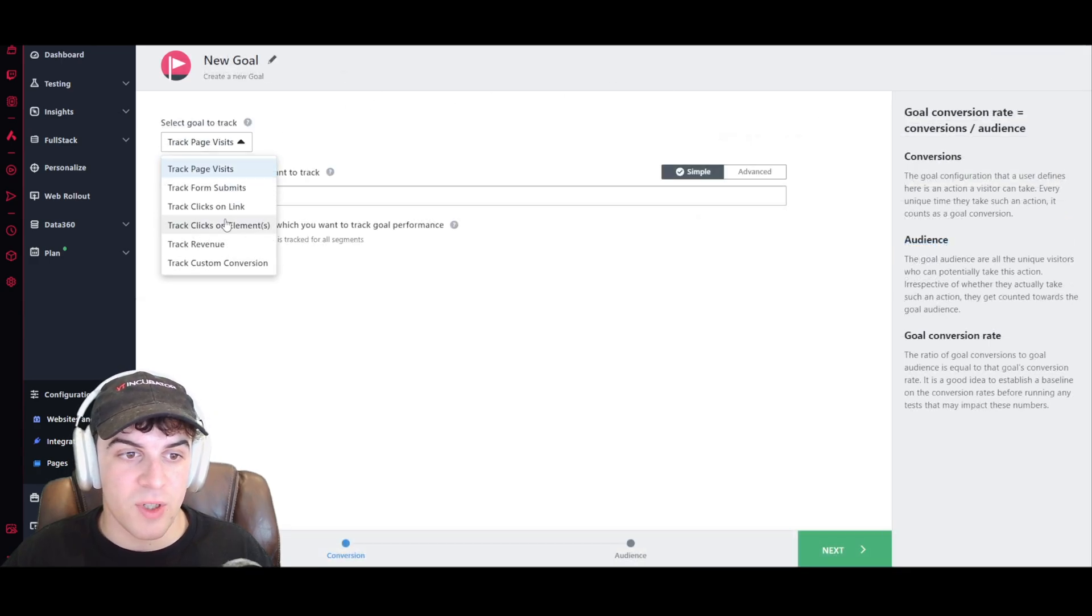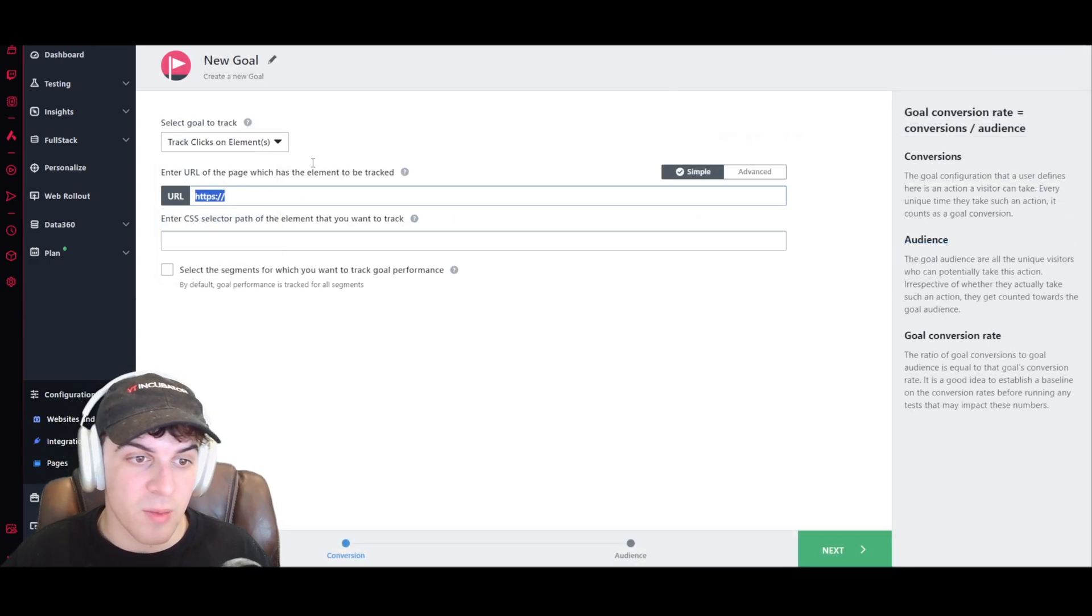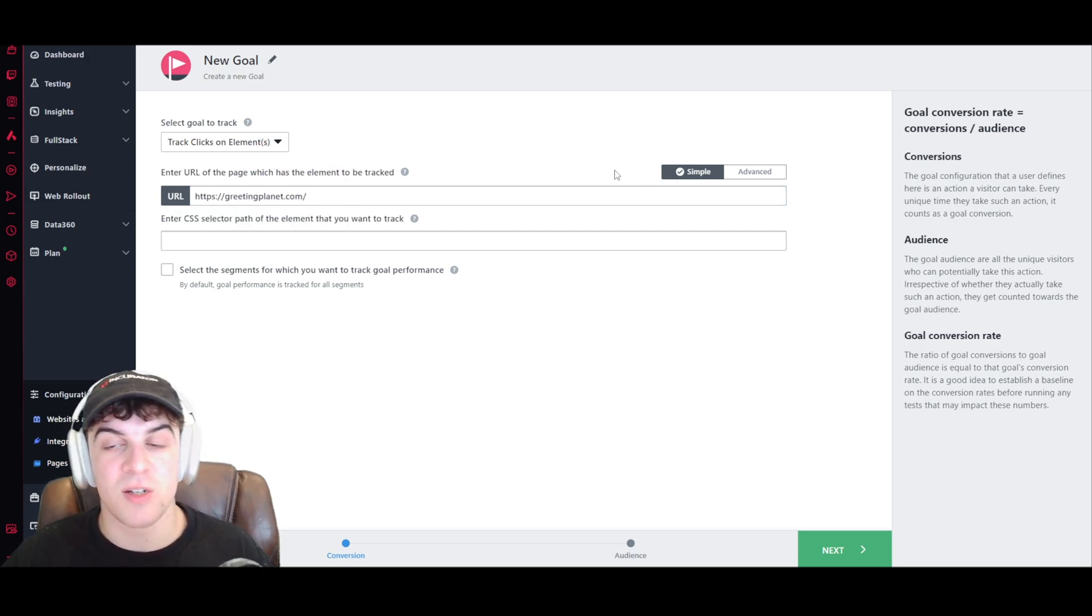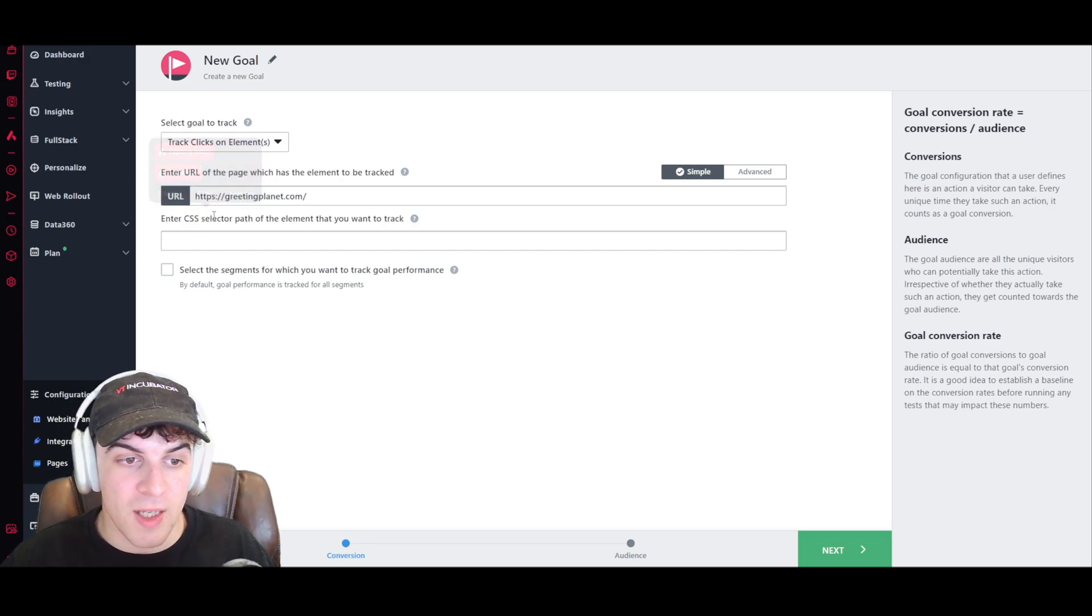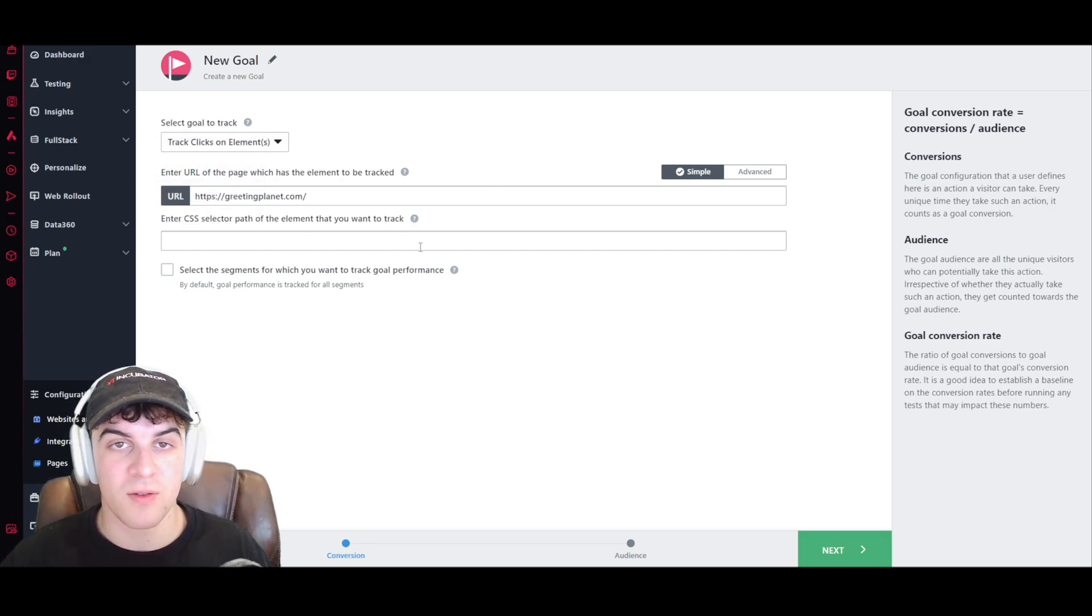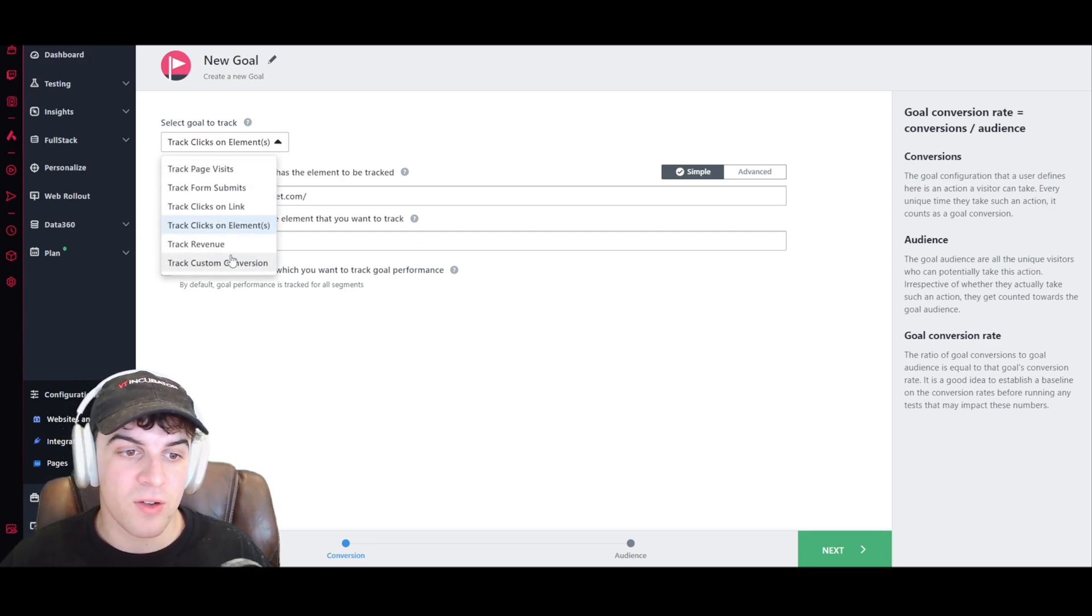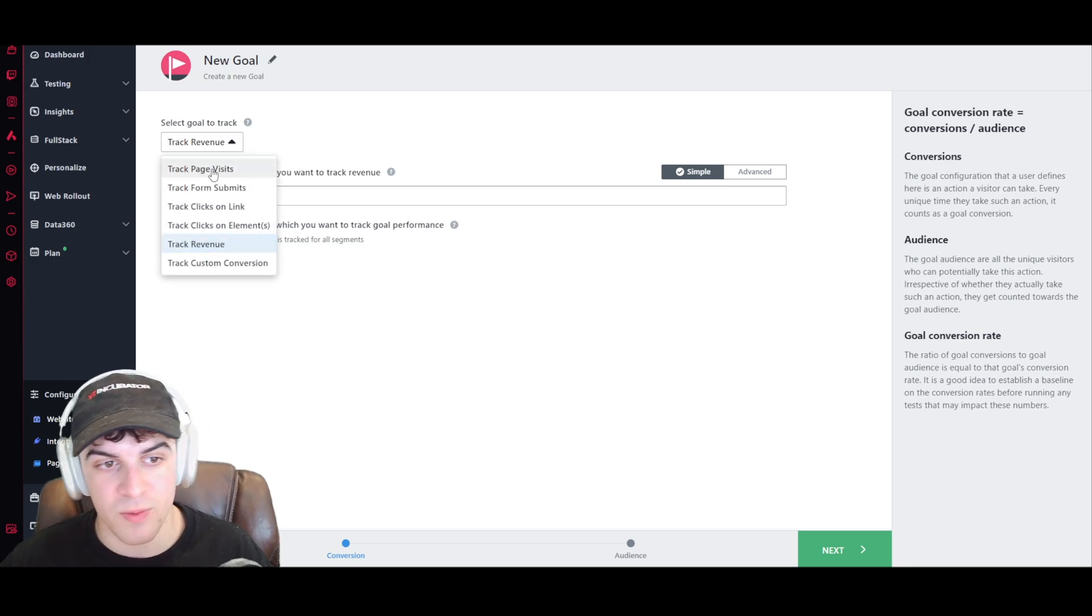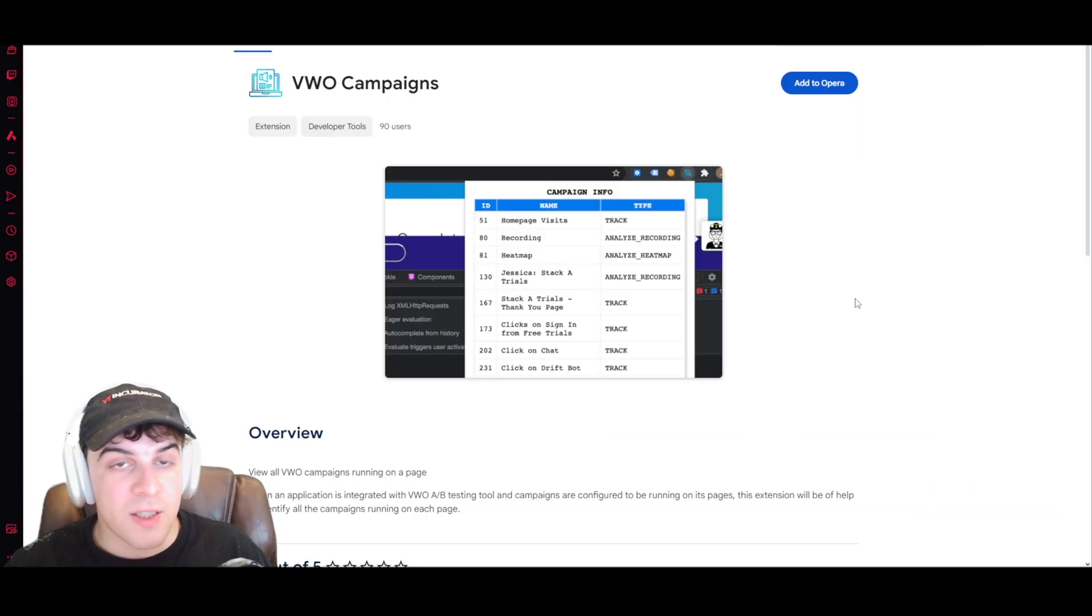So, as I said, we could do it with something like the revenue or the clicks on the element. Now, when you're using something like clicks on the element, you're going to have to go ahead into the HTML of your site. And you're going to have to grab the CSS selector path, just so you can track when they're clicking on it. But yeah, you can do this with other things. And depending on the one you select, you might have to do a few custom fields like this. But it's pretty simple to set up a goal like that.